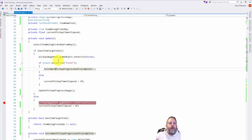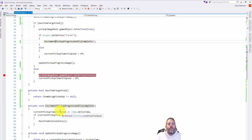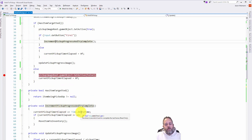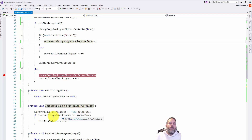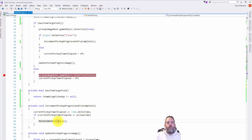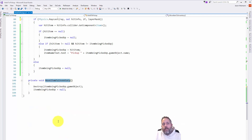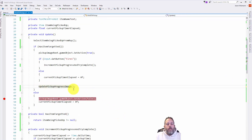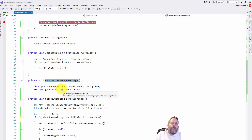In the Increment Pickup method, we increment the current pickup timer elapsed by Time.deltaTime. If the elapsed time is greater than or equal to our pickup time — currently set to two seconds — we call Move Item To Inventory, which in this implementation just destroys the game object and sets item being picked up to null. The last thing we do if they're looking at an item is update the pickup progress image.